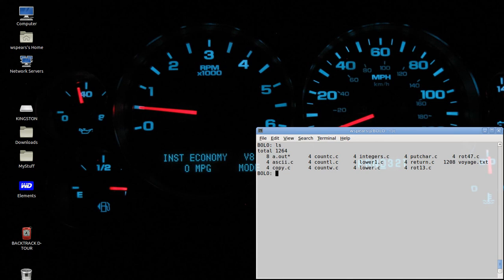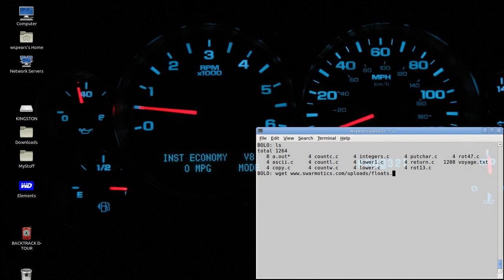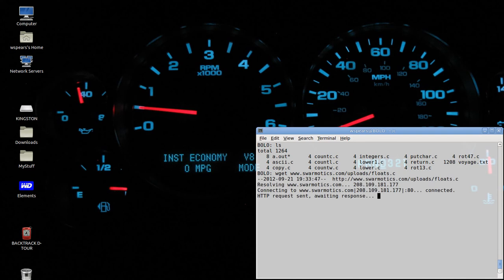Again, you don't need to write any code. You do need to wget the code I've already written from www.srobotics.com slash uploads slash floats dot C.